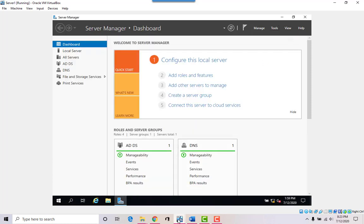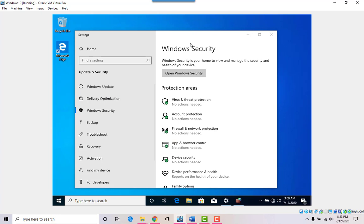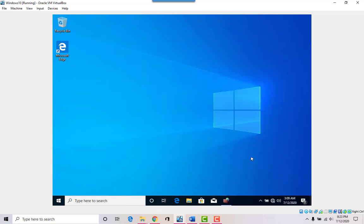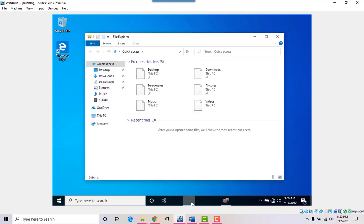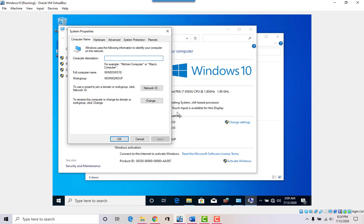Now what we need to do is join the domain. Back at the workstation — now that we have communication, to join a domain you can do it a few ways, but the easiest is to open Explorer, right-click on 'This PC,' go to Properties, and right where we changed the computer name you can also join a domain — just click Change.